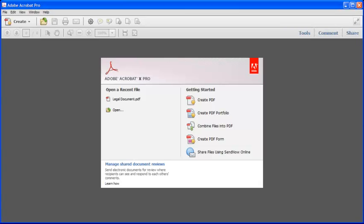Hi there, I'm Ian Campbell, and in this video we show you how to use the new Recognize Text panel in Acrobat 10 to make scanned text searchable in your PDF file, and also fix up any recognition errors as well.